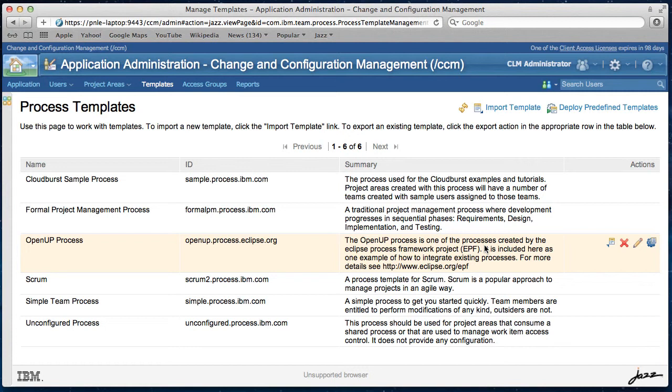Now you can compose a process description for any process template in any Jazz application that supports process. In this demo, I am using Change and Configuration Management application. And here I am in its administration web UI in templates page that shows all available process templates.